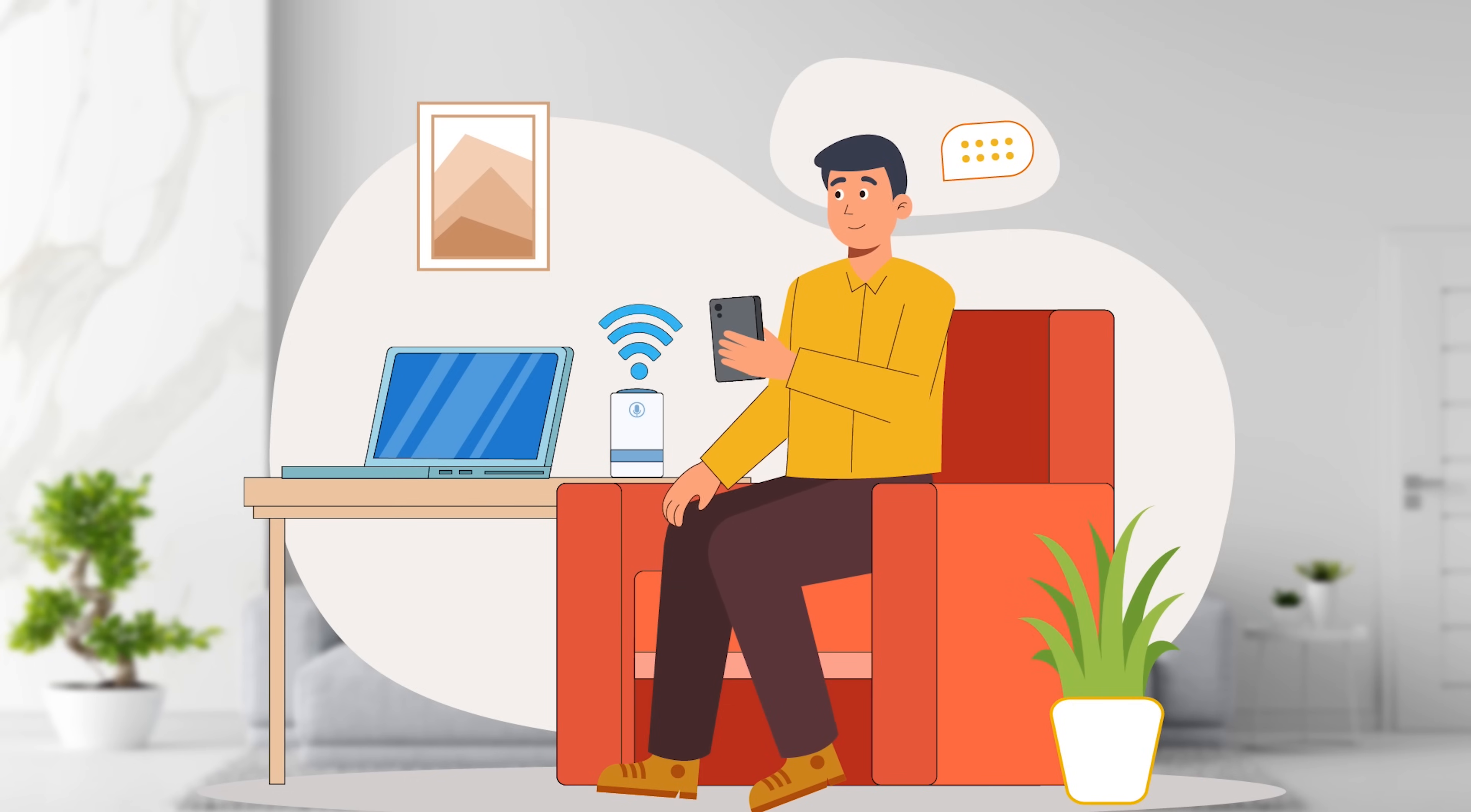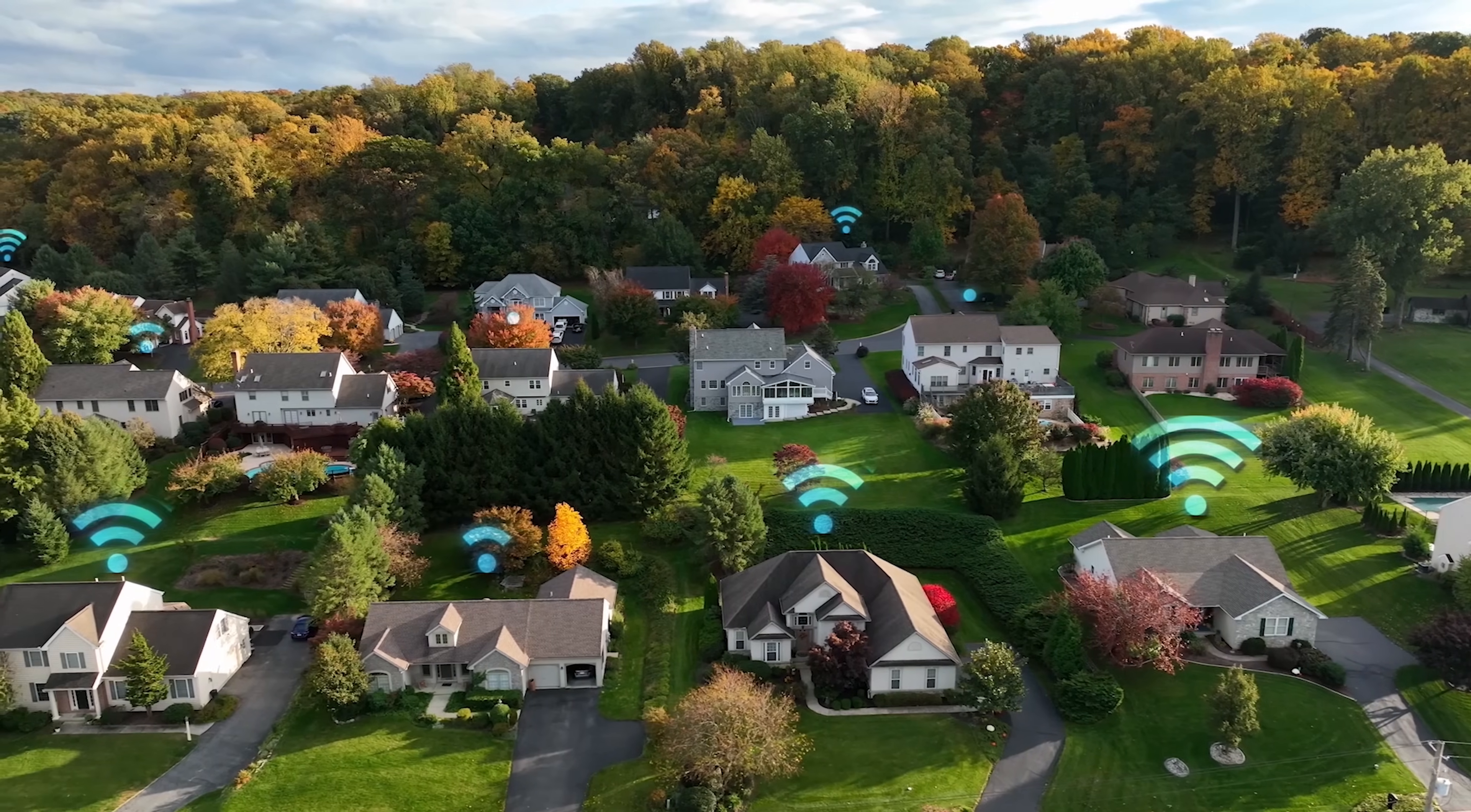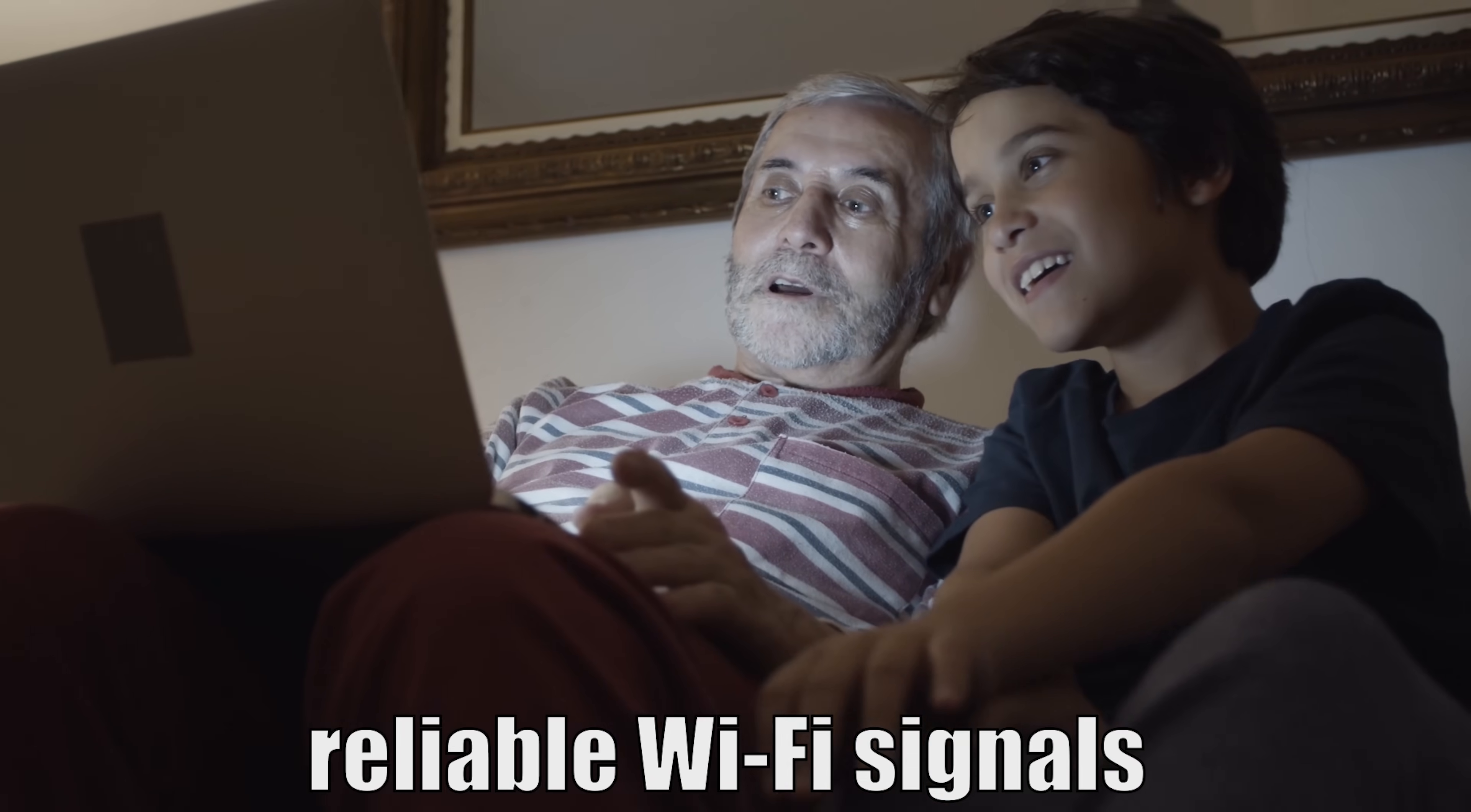Worried about dead zones in your home? The BE550 utilizes a combination of proprietary Wi-Fi optimization and beamforming technology to deliver strong, reliable Wi-Fi signals throughout your entire house.